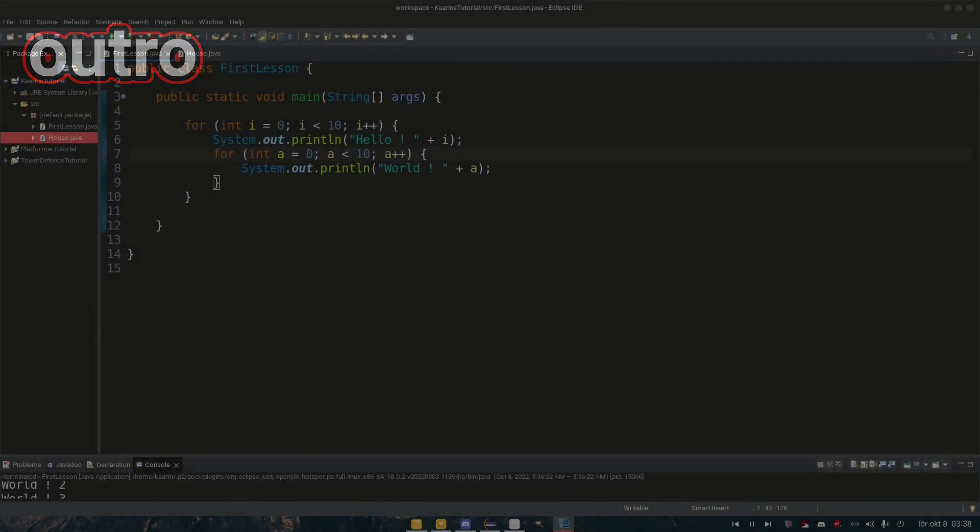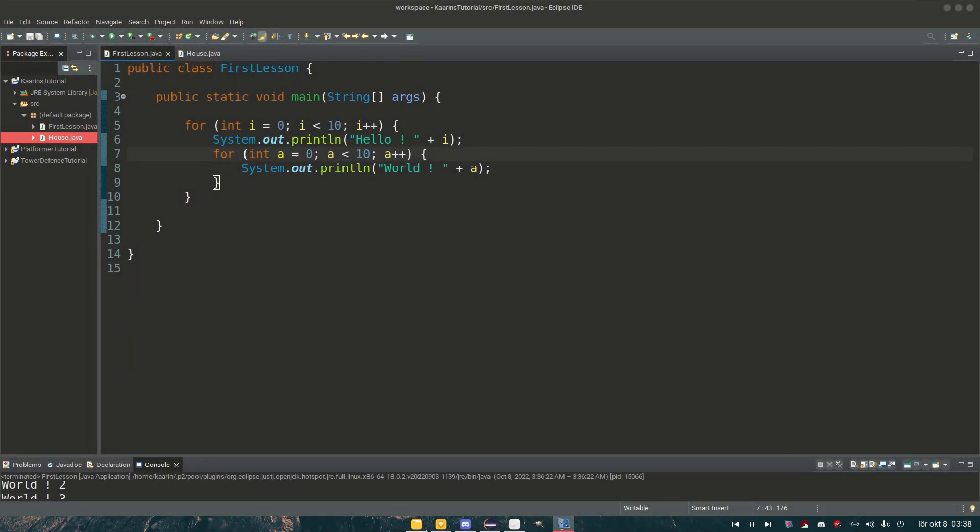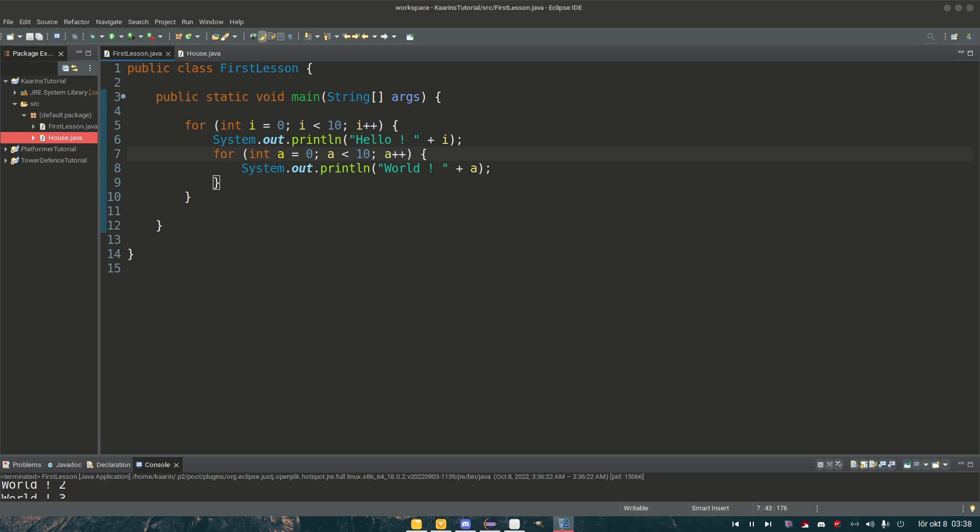Before the end of this episode, I want to say that there is another version of a for loop called enhanced for loop. And we're not going to get into that one today, because that one is usually used when you have some sort of array, a list of numbers, or objects, or whatever. So because we haven't gotten to arrays yet, I will not cover enhanced for loop in this episode. That will come later.